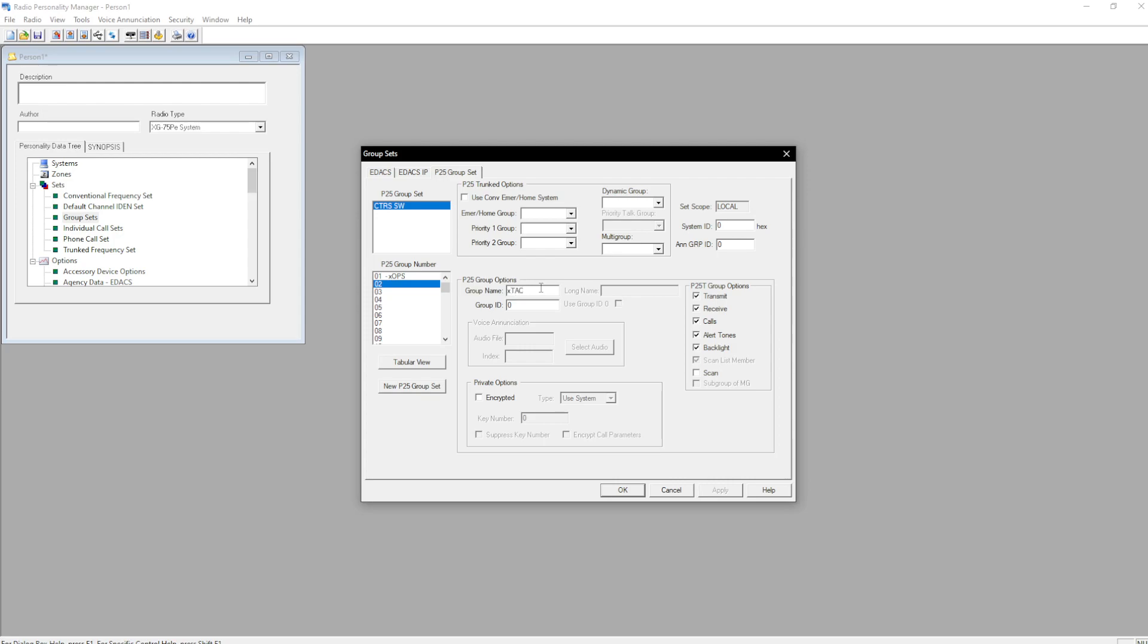Tack1. Instead of 7b7c, as you can see I can't put it there, we're going to do 31612. Go up here, add system ID 13b, announcement group. Yet again, you can't do 911 as that's the hex. You do 2321.